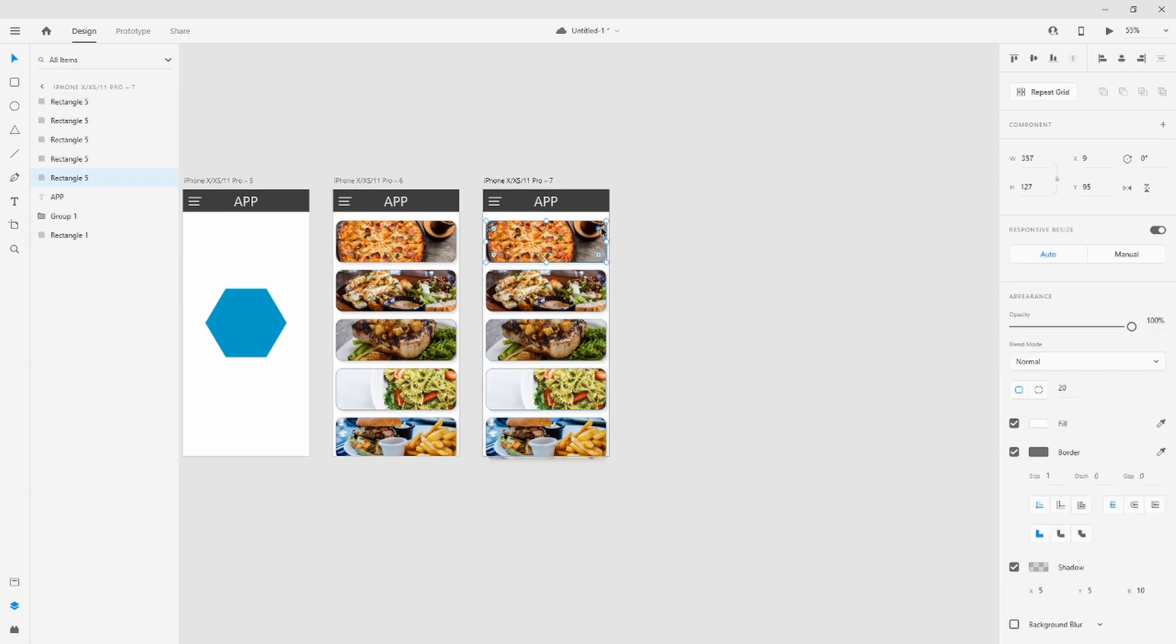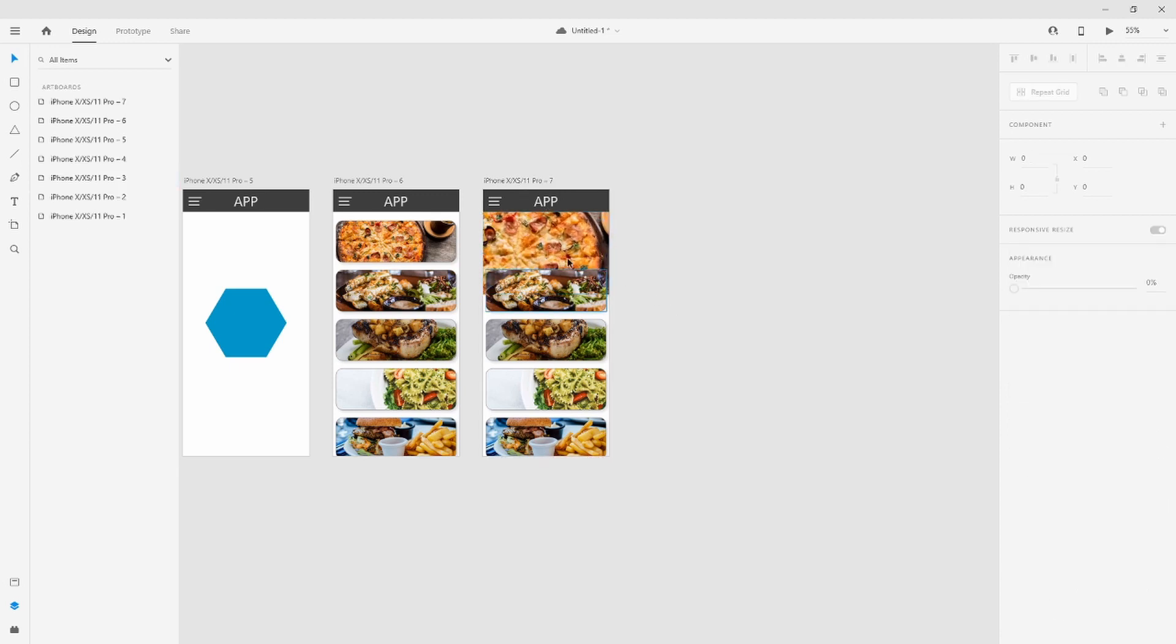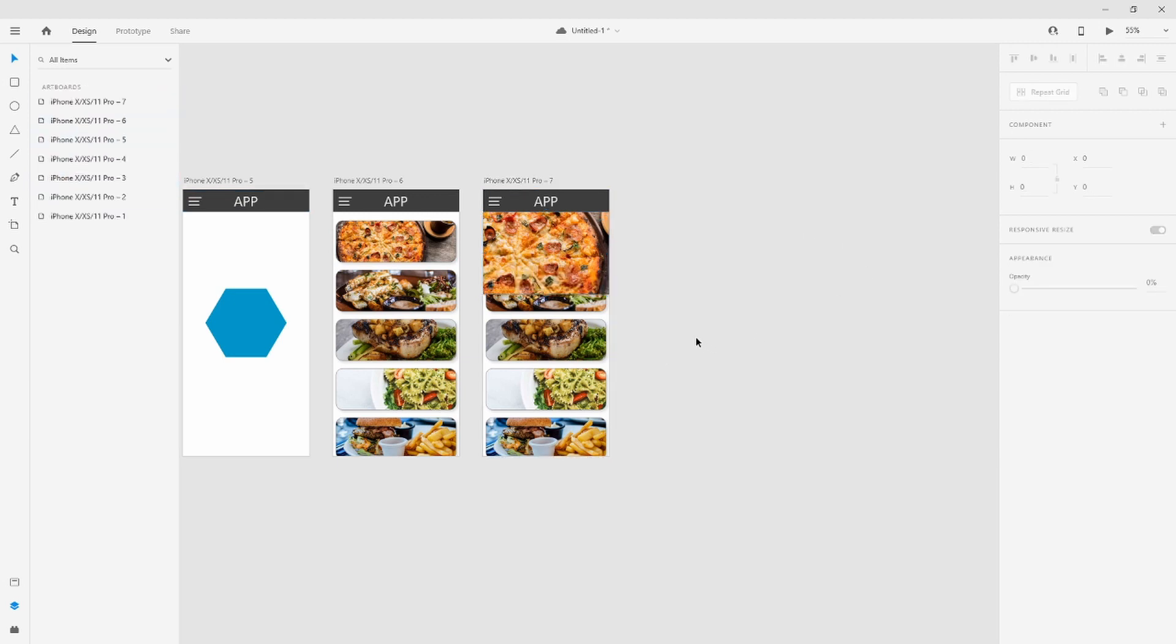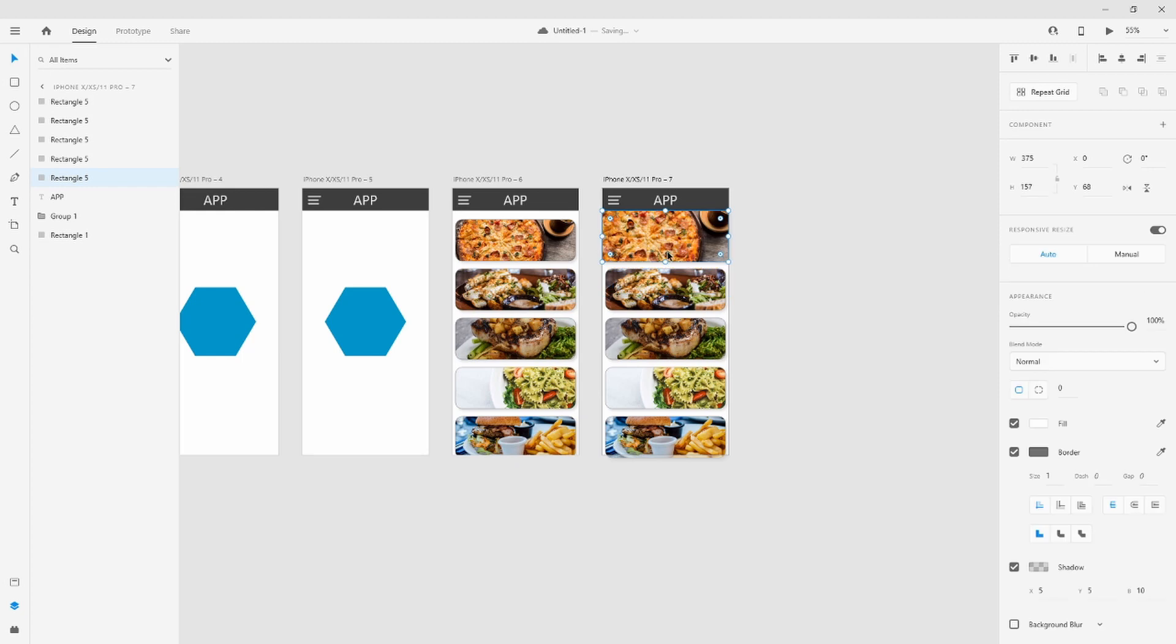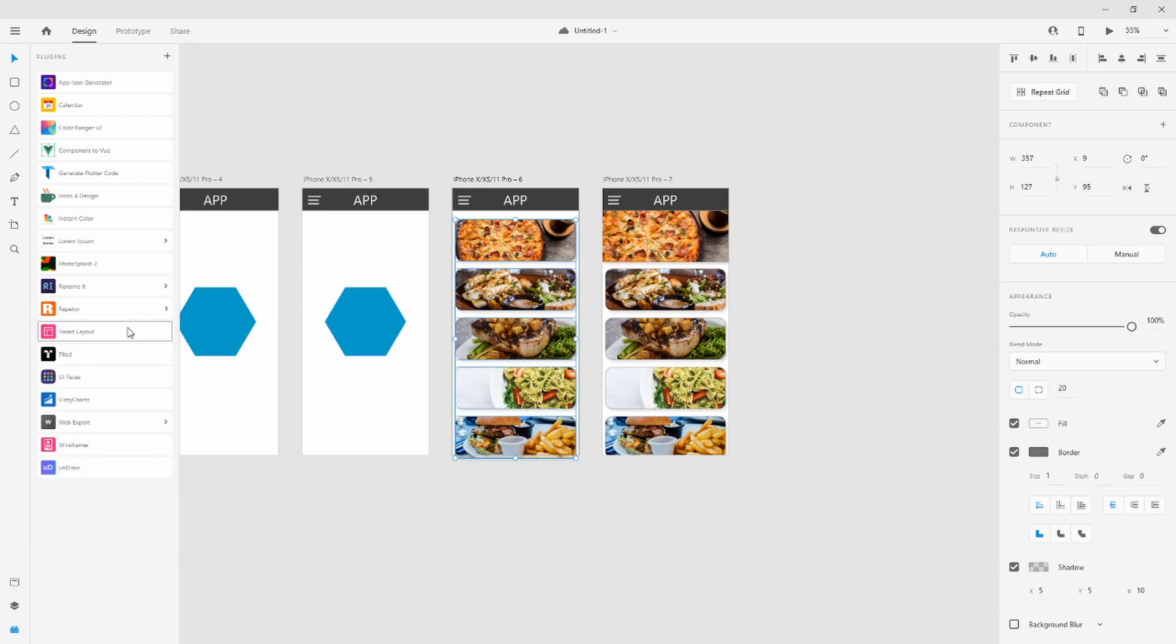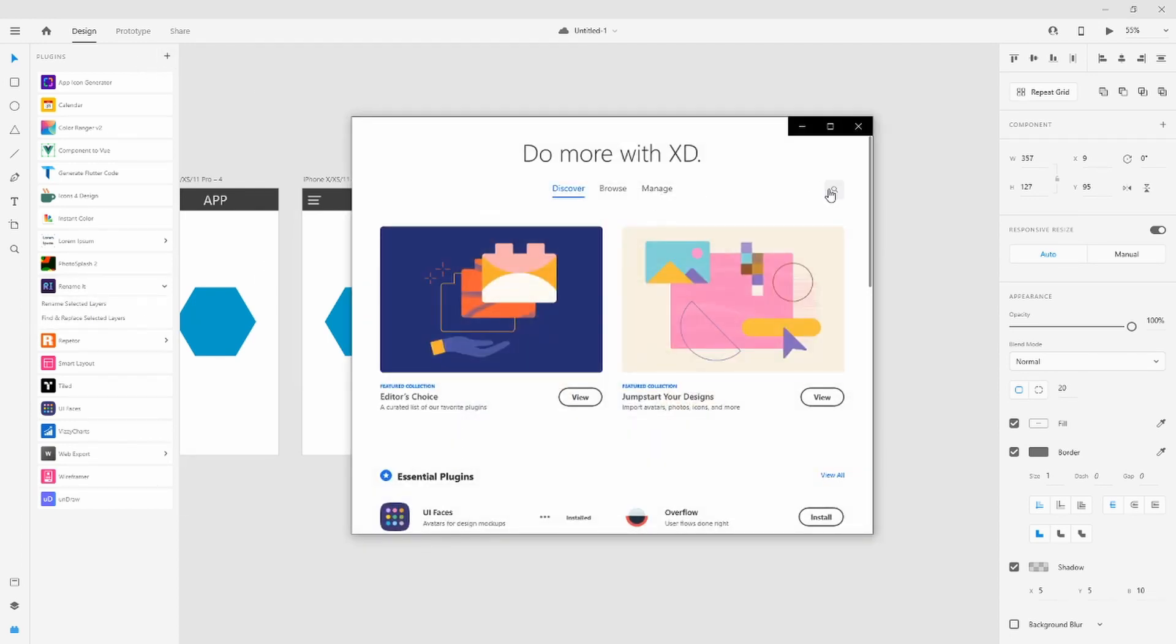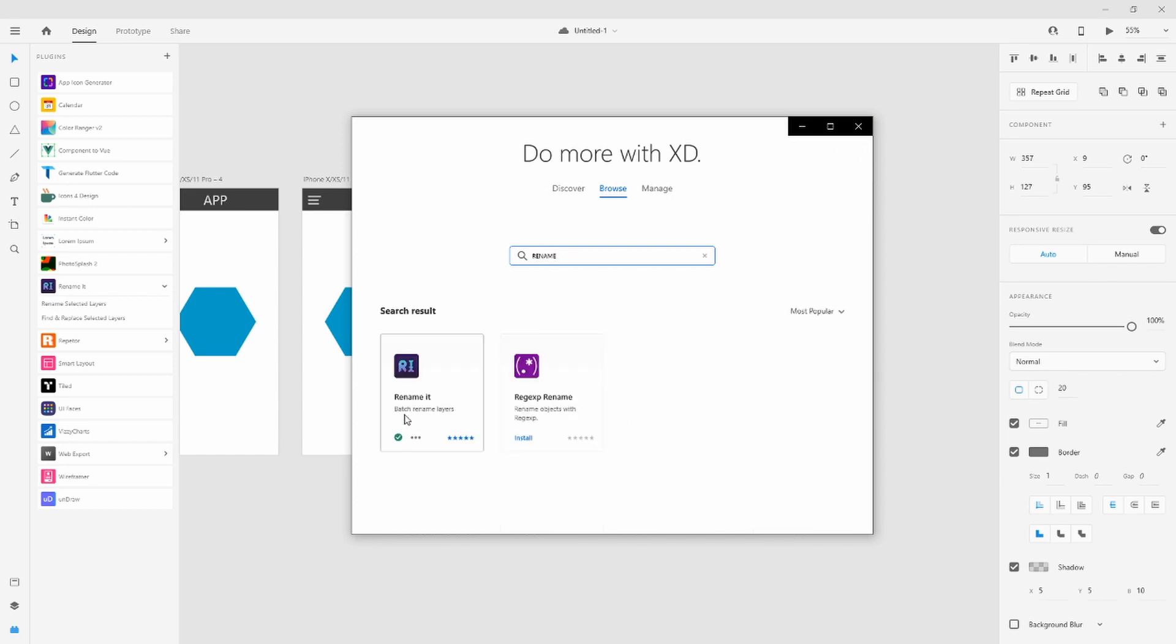In this one, we are going to make this bigger. Another thing that I forgot is this. To make an animation from one screen to another, you have to name them with the same name. I use rename it, another plugin that you can find on the store. Starting on here, rename, rename it.